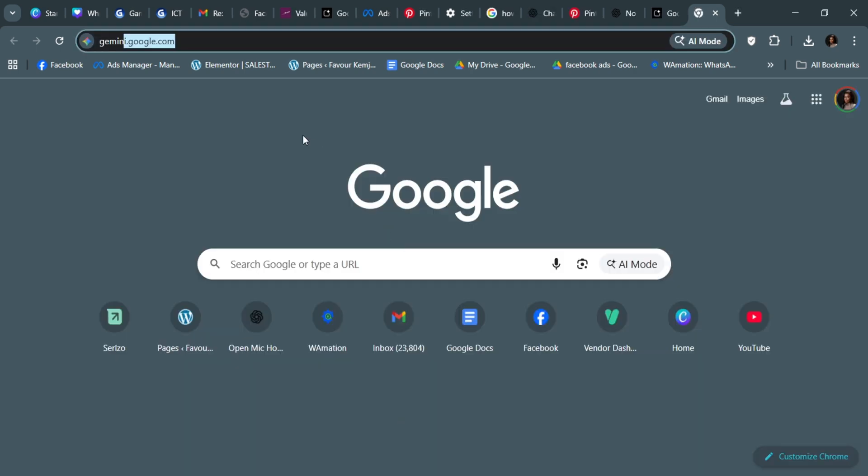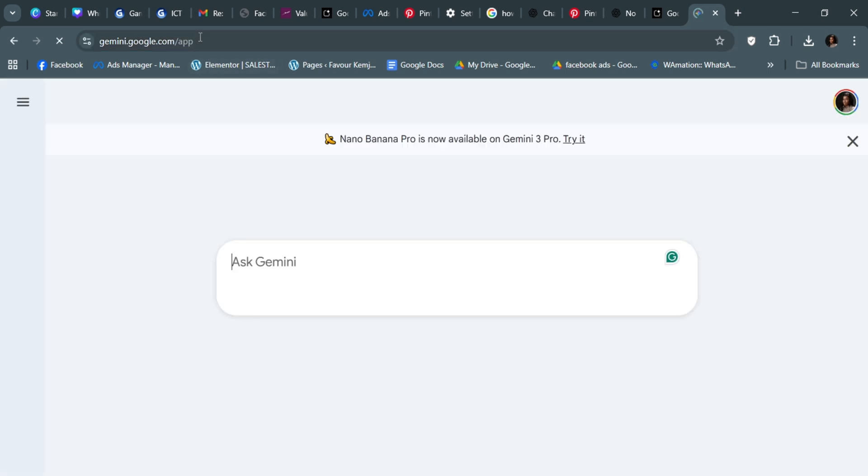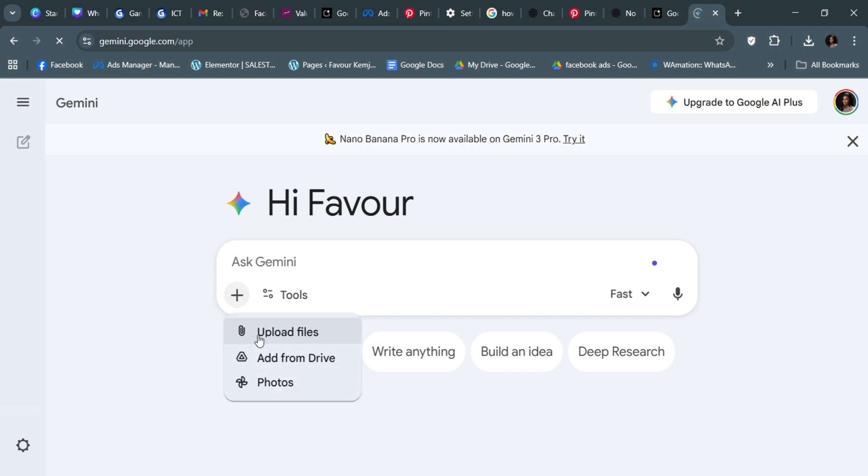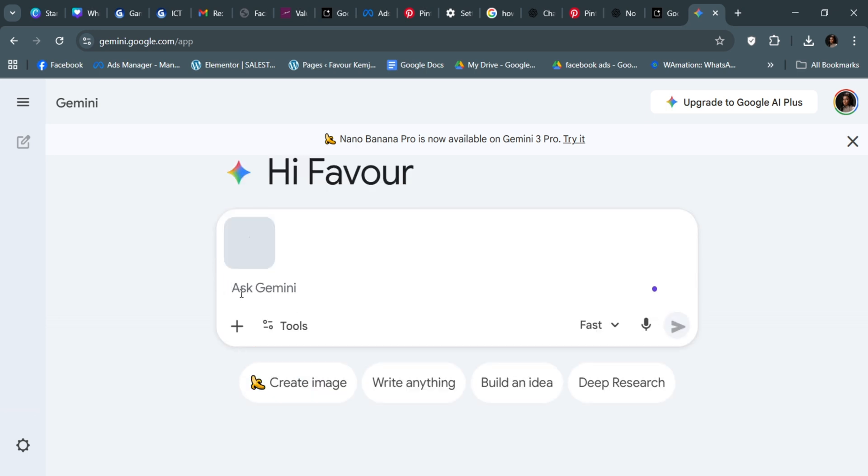After you're done with the images, go to this website gemini.google.com. Once you have copied that prompt from ChatGPT, go to Gemini. Now upload a picture of yourself so it can see what your face looks like. Click on plus and click on upload files.